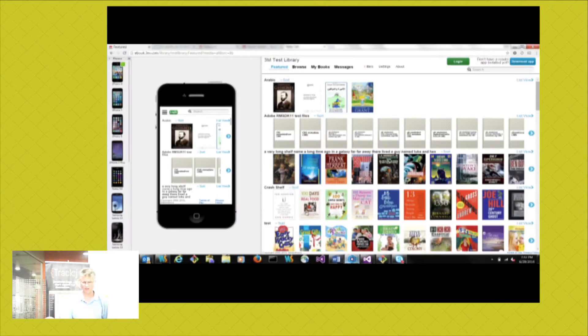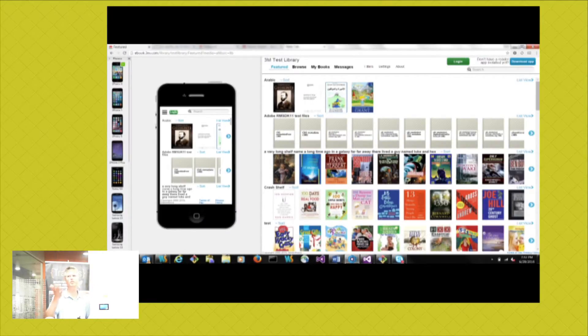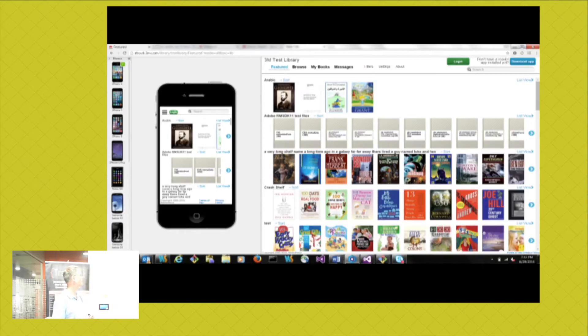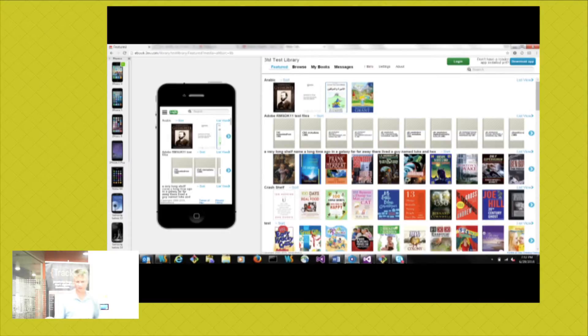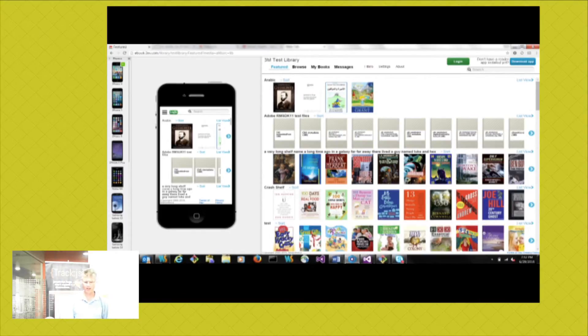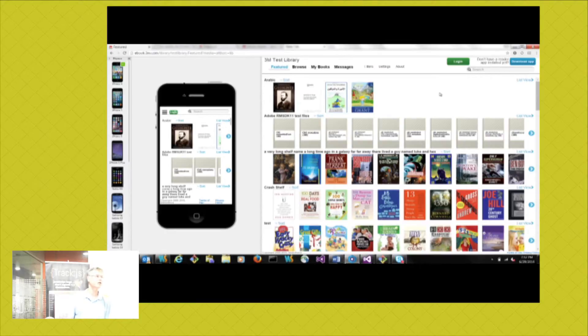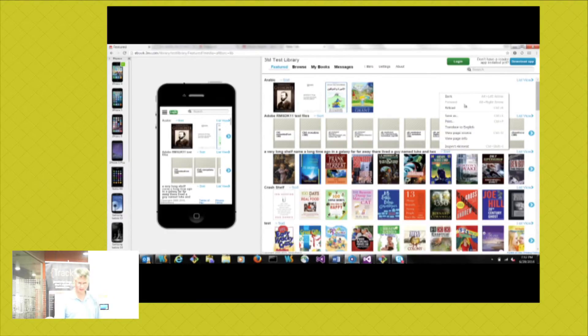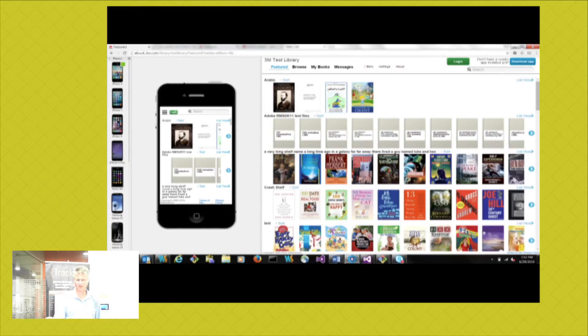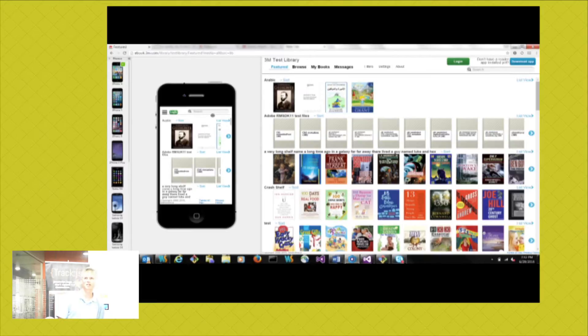This is a thing called Blisk, so blisk.io. What it gives you is a Chrome-based browser, so it works exactly the same way as Chrome. You've got all the developer tools and everything, but what you get is two screens side by side - one which is your desktop-sized browser and one which is an emulated device.